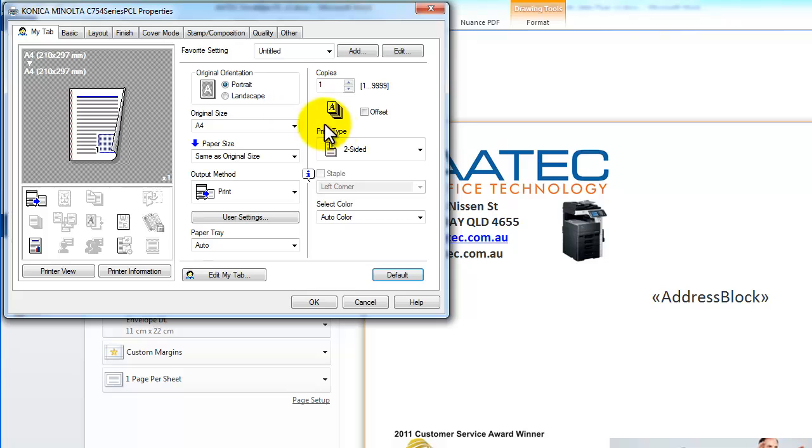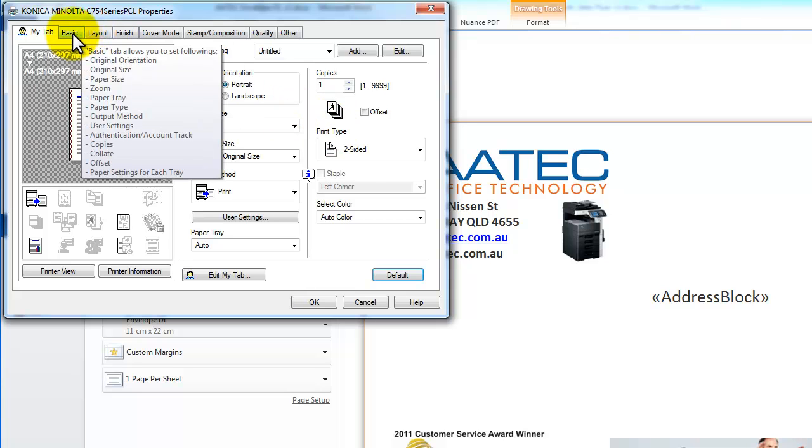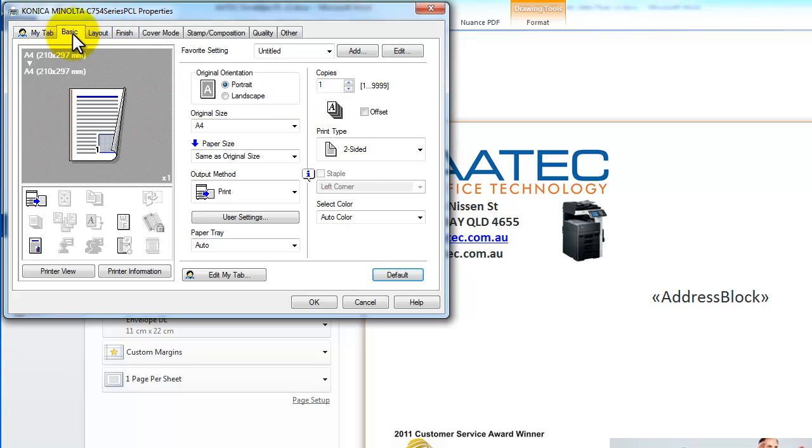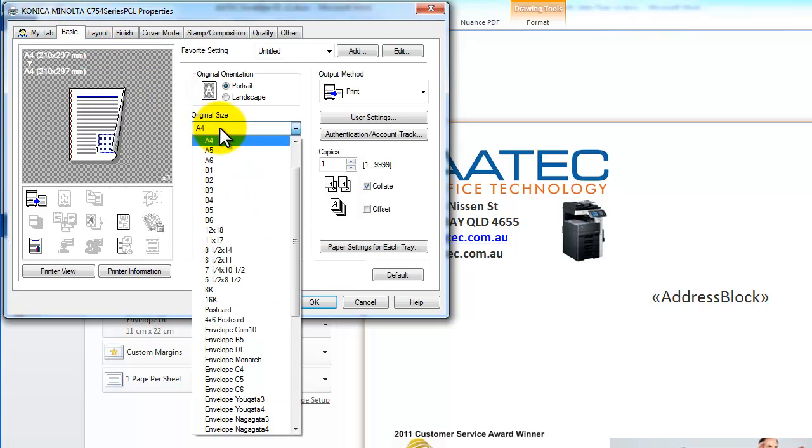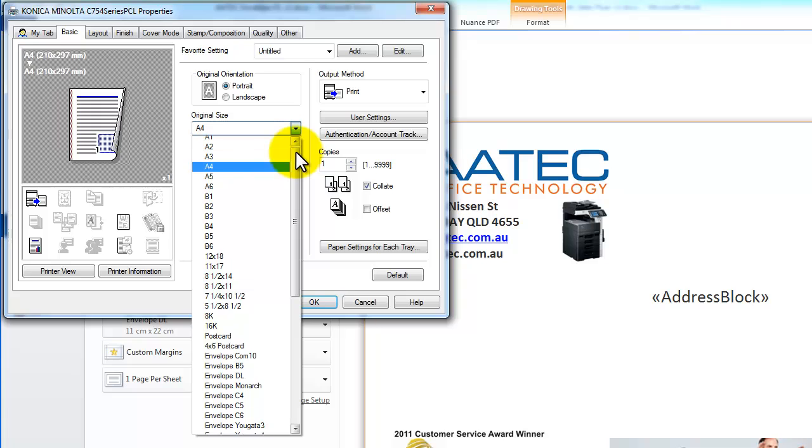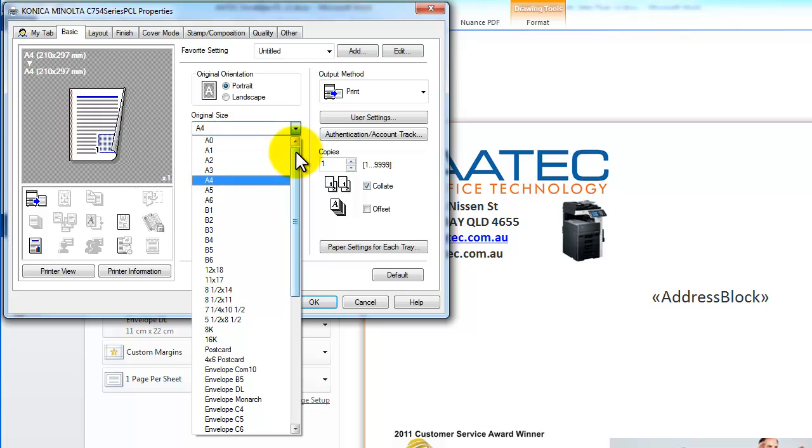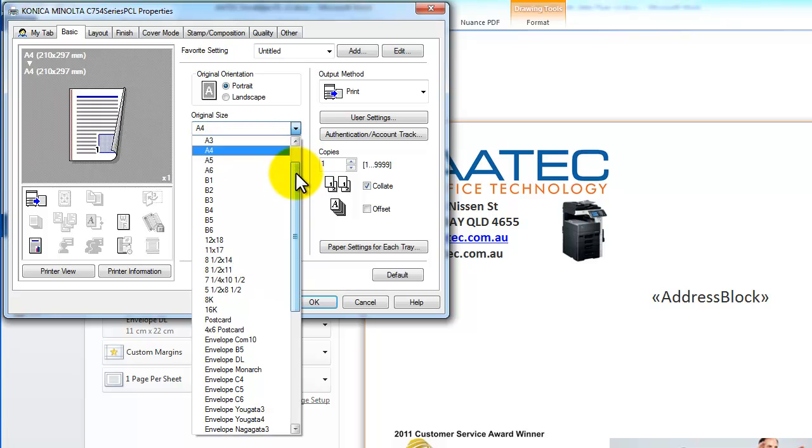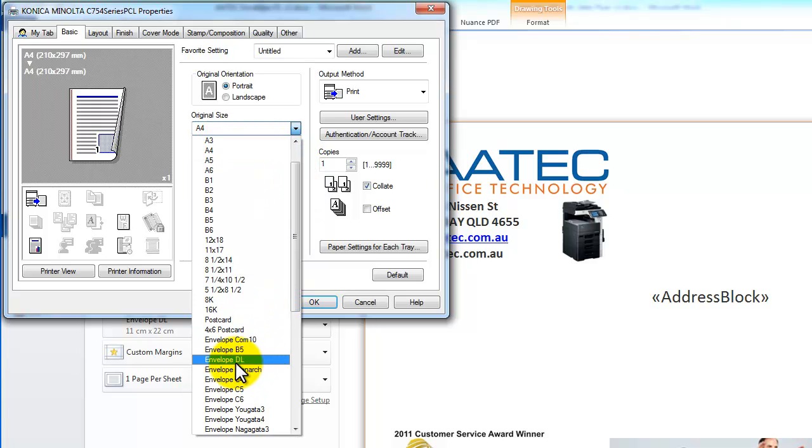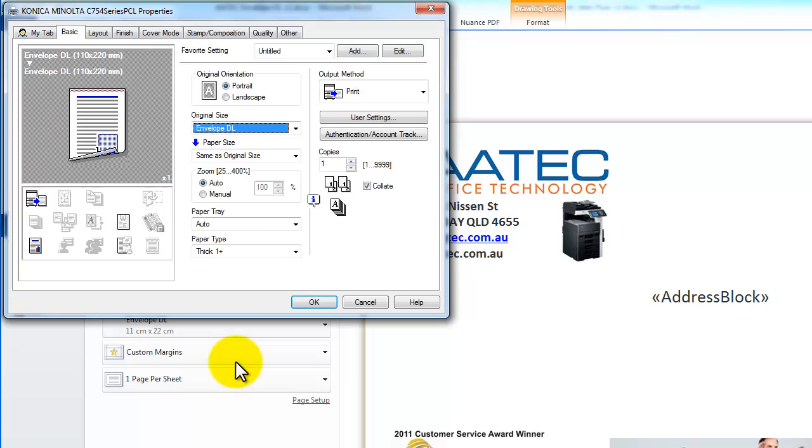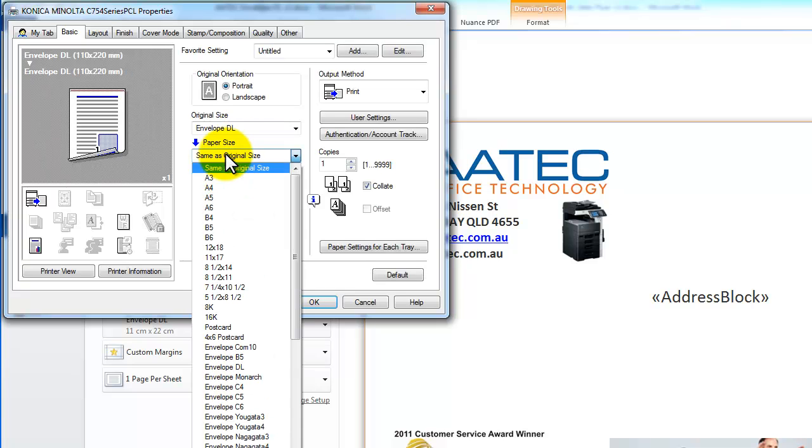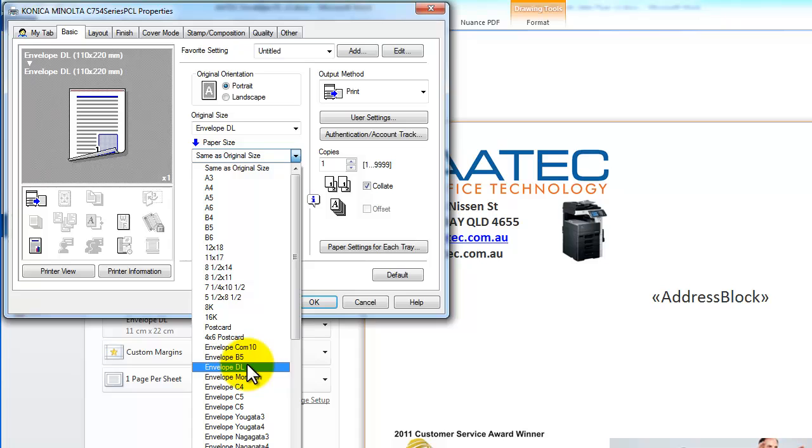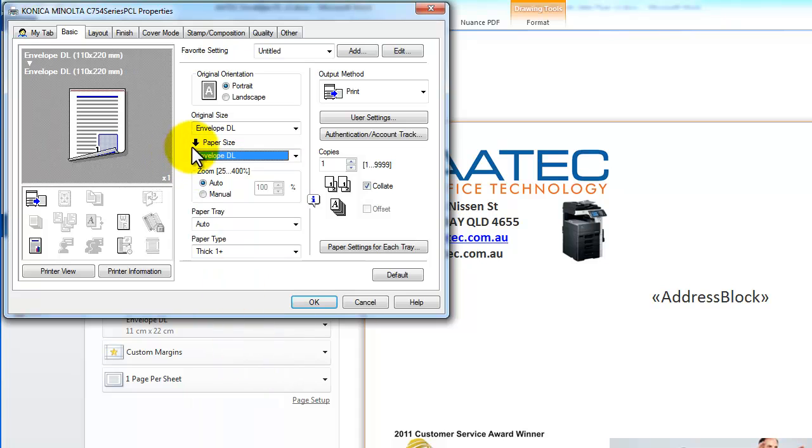The first thing we need to do, and I'll go through the different tabs here. I'll jump into the Basic tab. I'm going to select A4, or envelope DL I mean. That's the original size. And I'm going to make sure that the paper size is matching that. So I've got envelope DL in both of those.